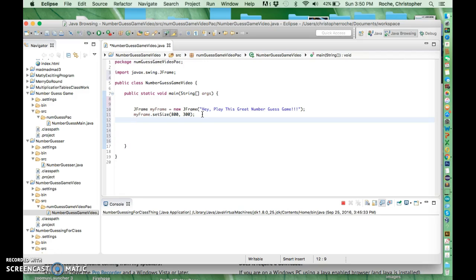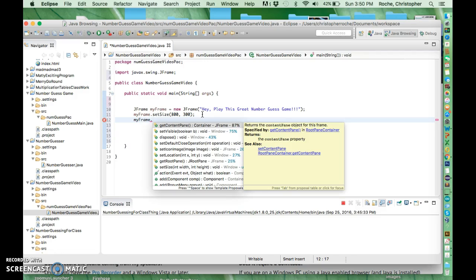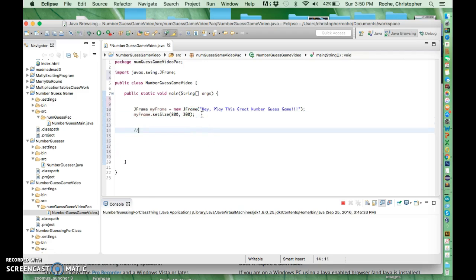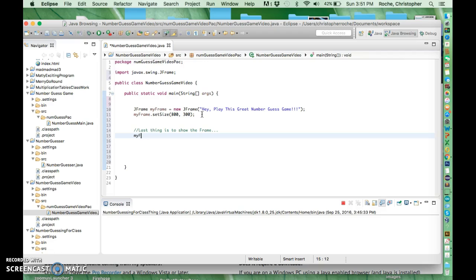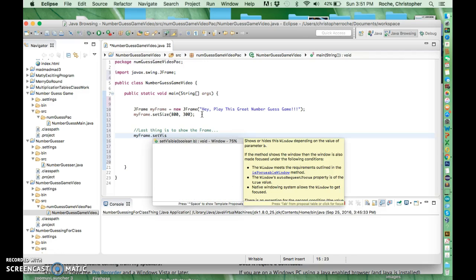So you can also on a frame you can go myFrame dot. There's one called setLocation which will be the location, but actually let me do this first. I can go like this, there's one, last thing is to show the frame. So I'm going to go like this, I'm going to say myFrame dot setVisible.